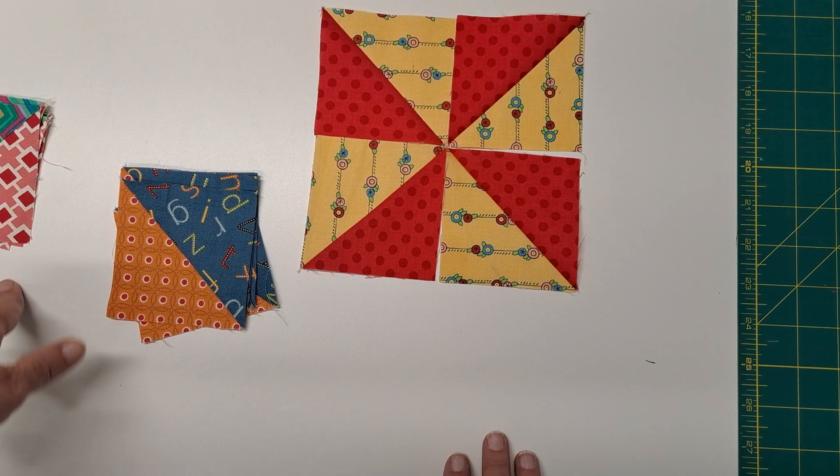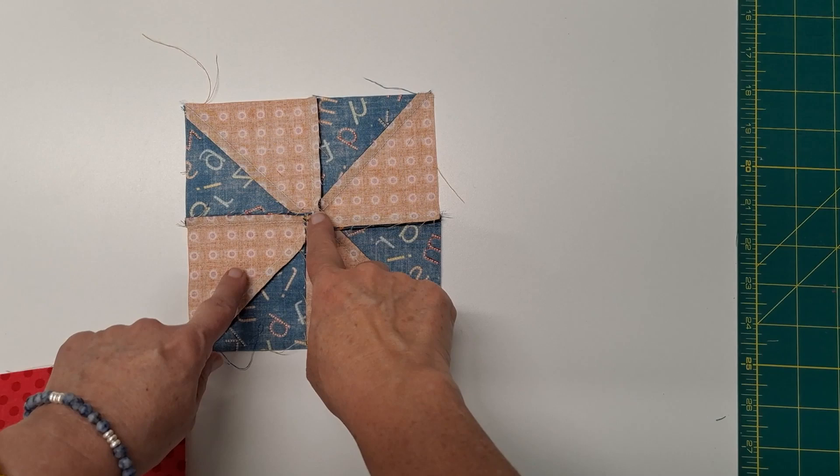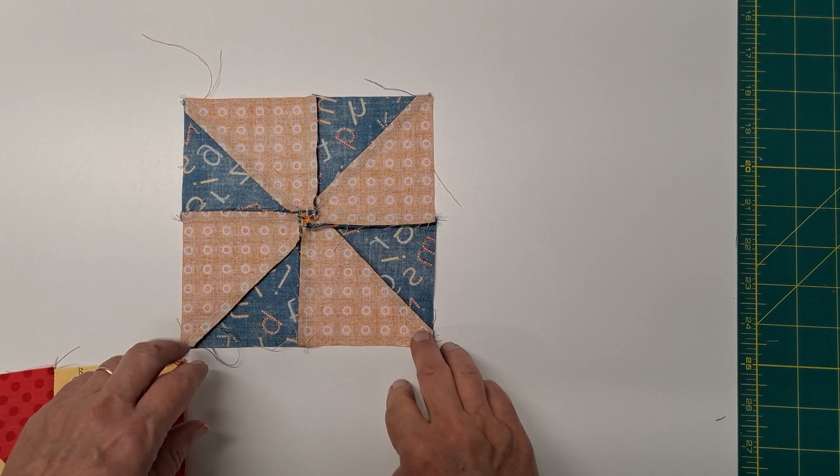And then we're just going to make our pinwheels, and we'll sew those together, each set. So you can continue pressing toward the same color that you did in the beginning, and then if you pop your seam in the middle, you can spin that around.